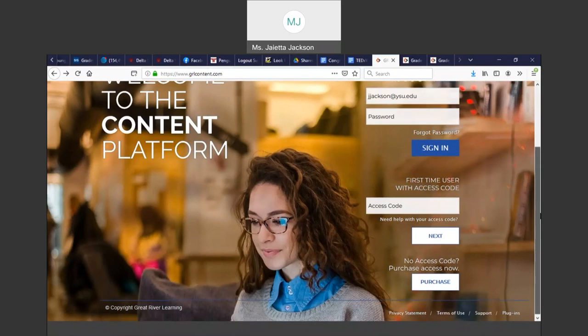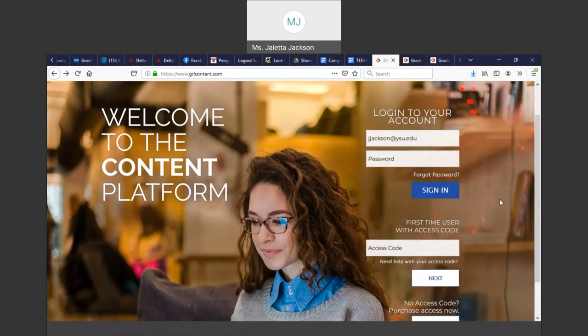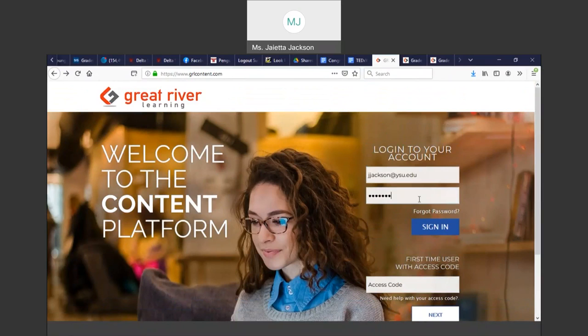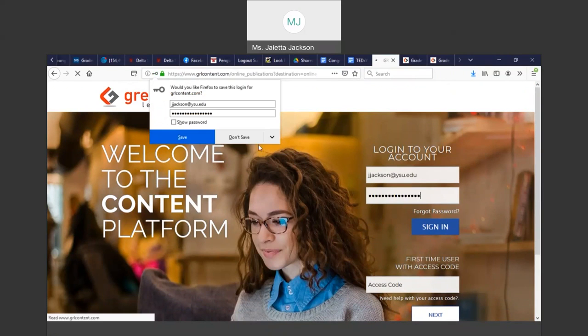If you purchased your textbook in the bookstore, you can put in the access code and click now and go from there. If you have gotten into your account and you need to log in, you simply put your username and your password, which is what I'm doing now.